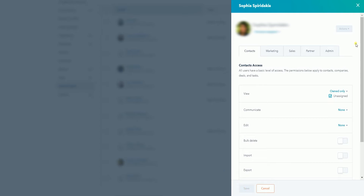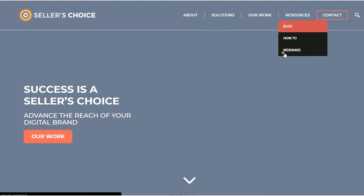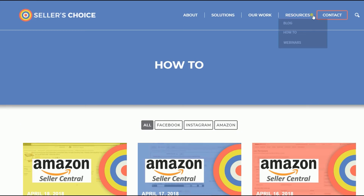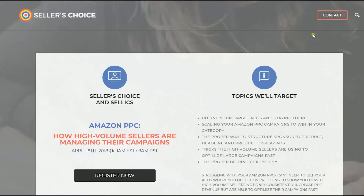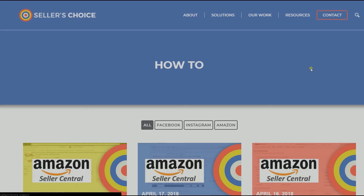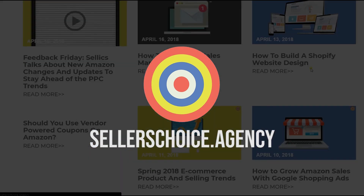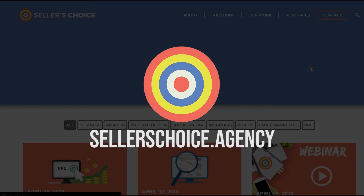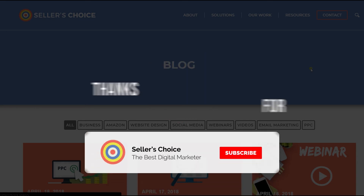And that's it! That is how you assign users and change permissions on HubSpot. Just so you know, we have a lot of tutorials and webinars with advice on how to run and apply techniques for your e-commerce business. You can visit our site at sellerschoice.agency and browse through our huge compilation of webinars, tutorials, and blogs. Don't forget to hit the subscribe button to stay tuned.